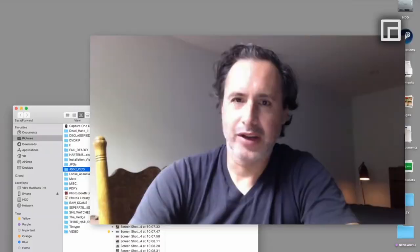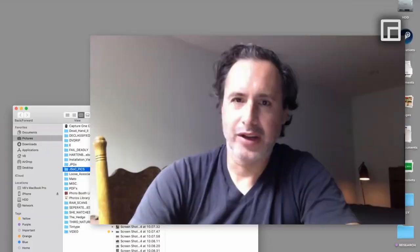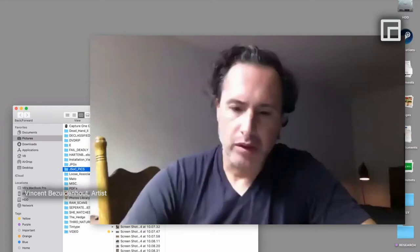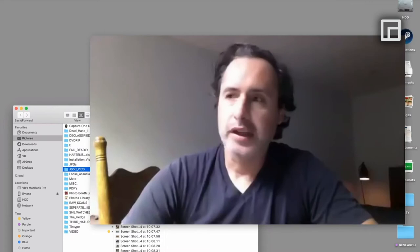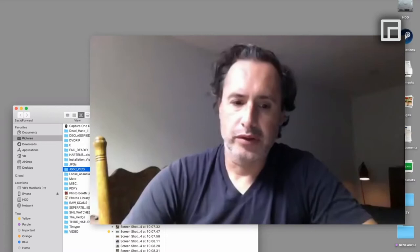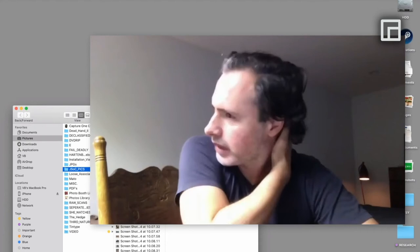I'm Vincent Bussaudenet, and I'm an artist from South Africa. I work a lot with video and photography, delving into a lot of political history in South Africa, but also further fields to investigate issues around power and history. I started off in a fairly traditional photographic background.